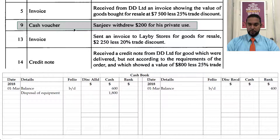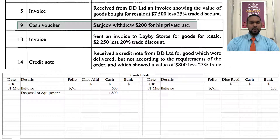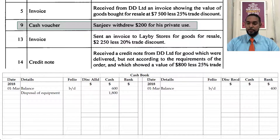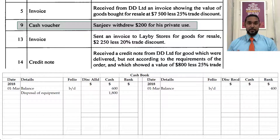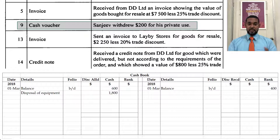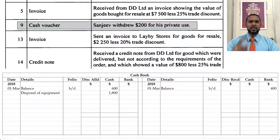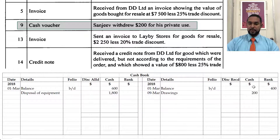On the 9th, there's a cash voucher — Sanjeev, the owner, withdrew $200 for his private use. Whenever the owner withdraws resources for personal use, that is drawings — a reduction in capital, and capital reduces with a debit. The resource coming out here is cash. Cash is an asset and it's decreasing, so to record a decrease in an asset you credit. On the credit side, under the cash column, you're going to see $200, with details saying 'drawings' on the 9th.